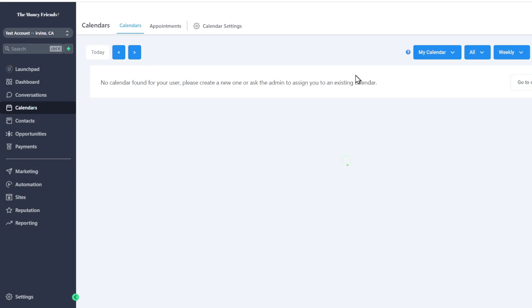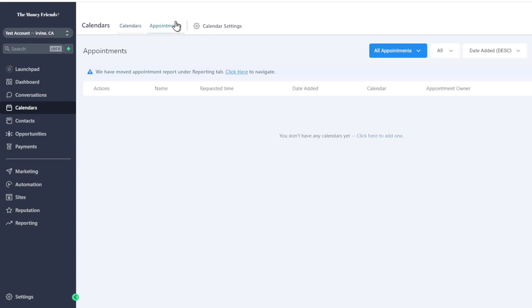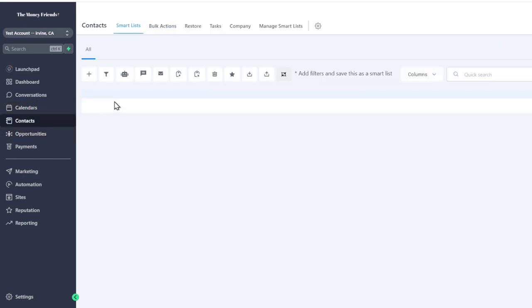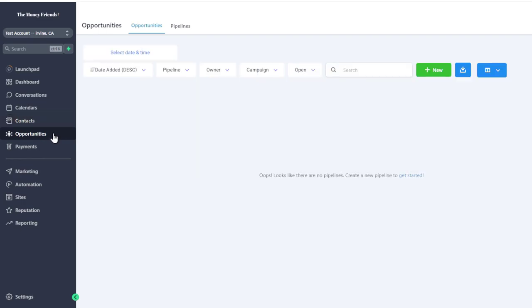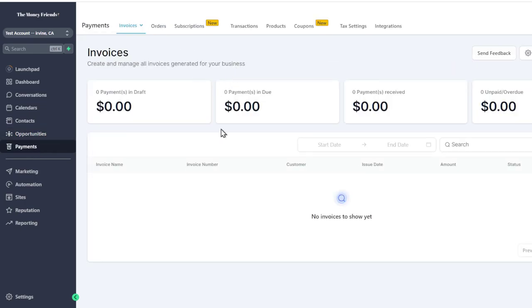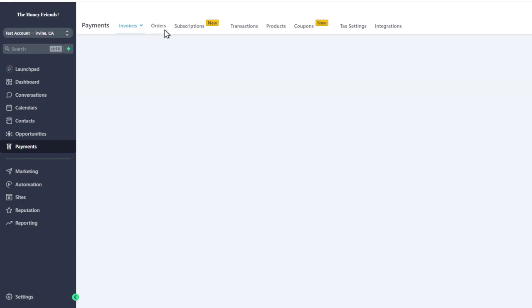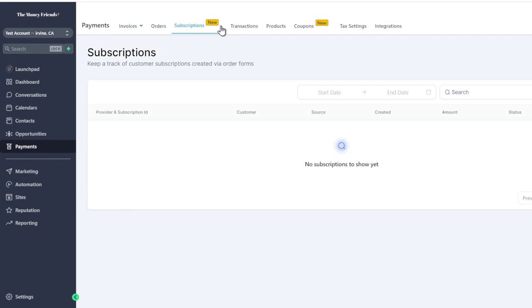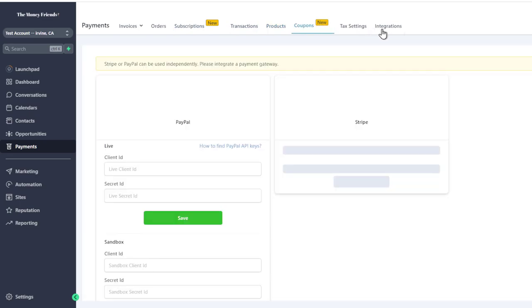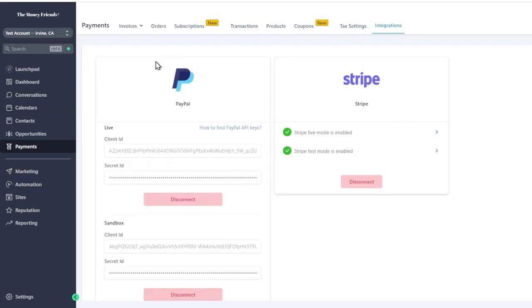We have a Calendar for coaches or consultants to schedule meetings and appointments. Contacts tracks everyone who opts into lead funnels or phone calls. Opportunities are similar to pipelines. Under Payments, you can see money due, unpaid invoices, orders, trends, subscriptions, transactions, products, coupons, and integrations — including both Stripe and PayPal.